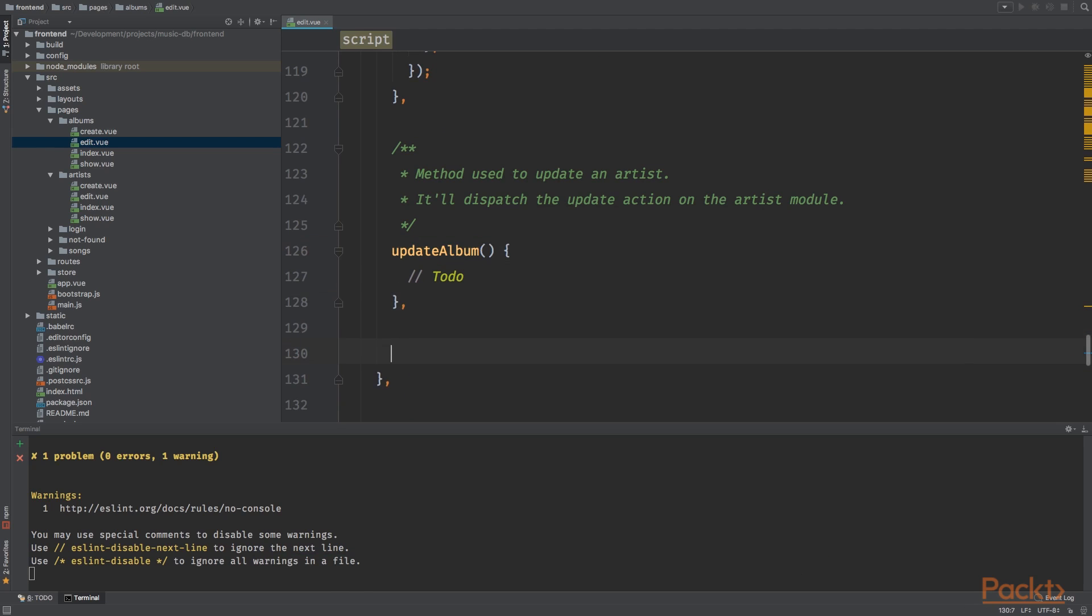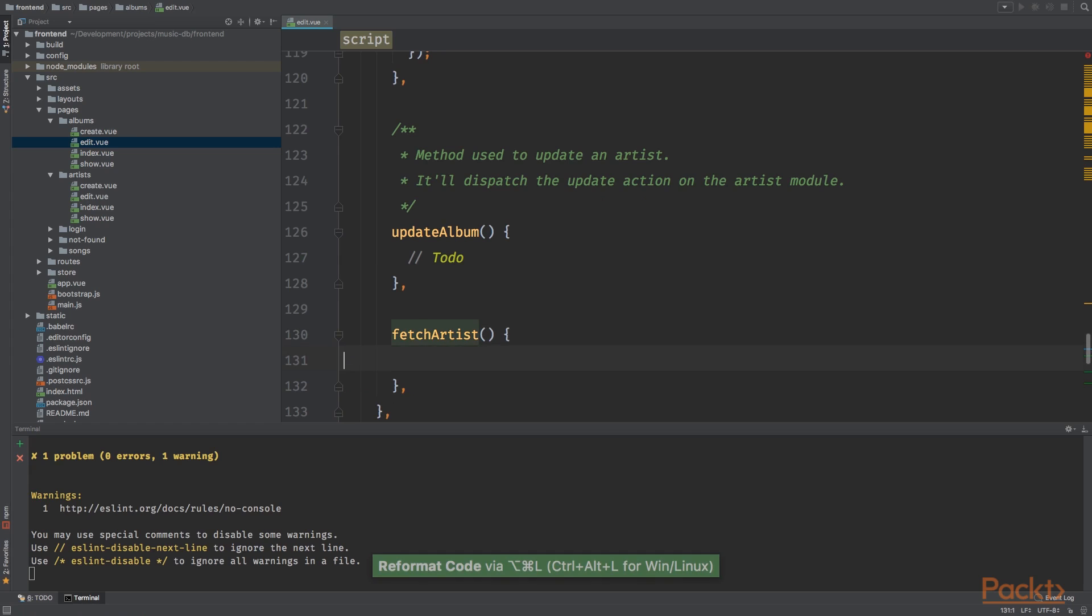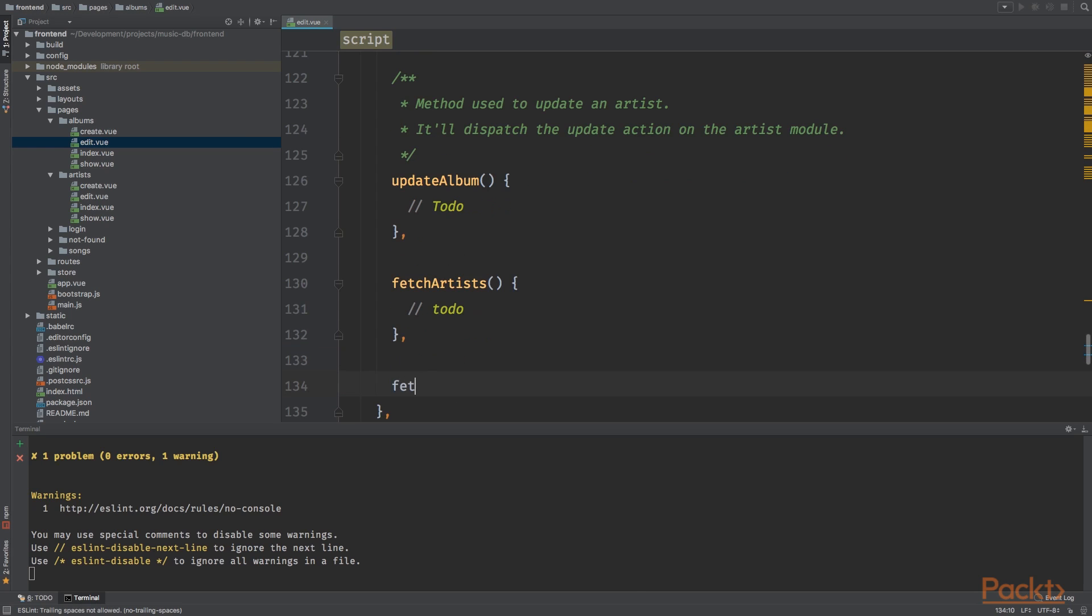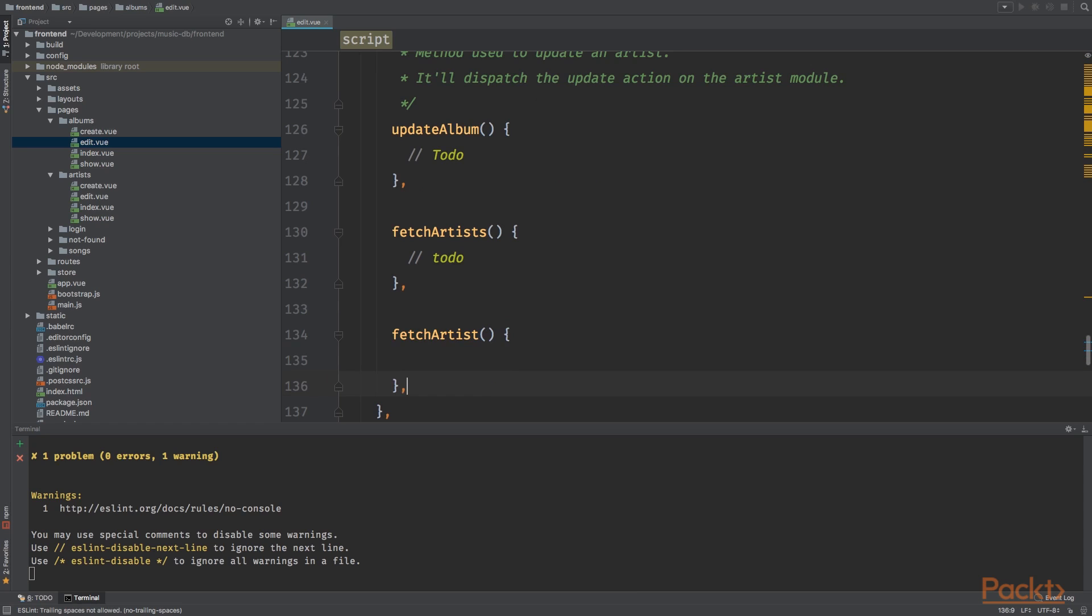Instead of the artist ID will use the album ID. We've got update album but there are still a couple of more methods. We need the fetch artist method which will be fired if we update the dropdown, the autocomplete method, and we'll leave this empty for now.